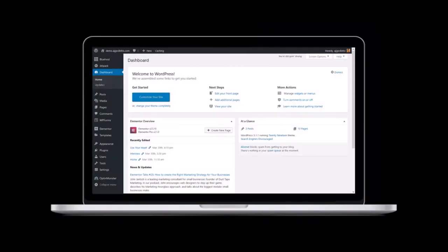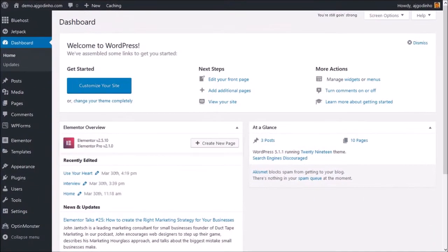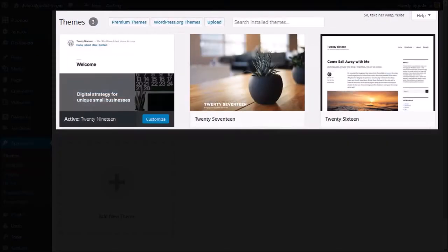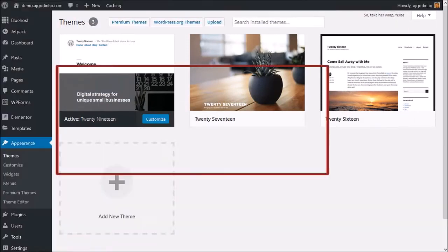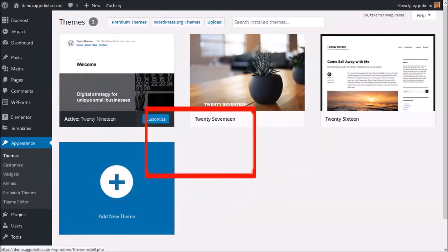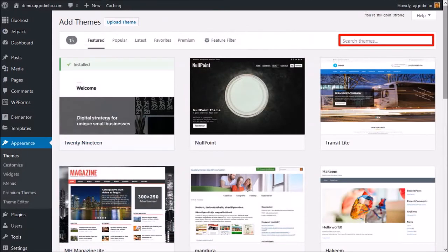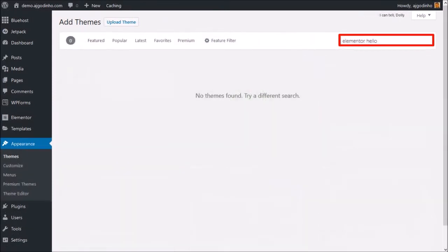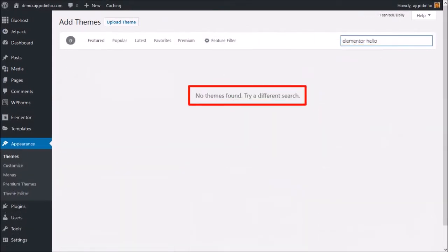So I'm logged into my WordPress dashboard. Generally when you want to install a WordPress theme, you'd have to go to the Appearance section and it'll display the installed themes. You then click the Add button and then search for the Elementor Hello theme. But you won't find it here, because the theme is only available for Elementor Pro users.